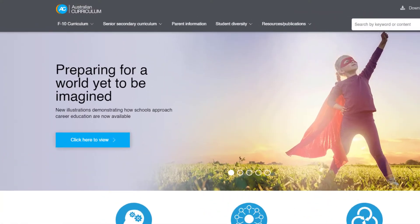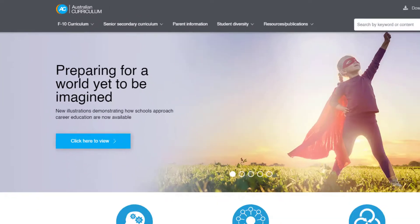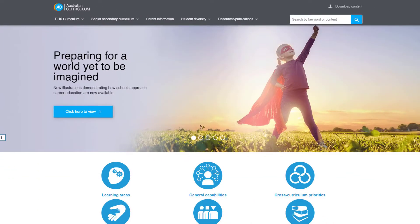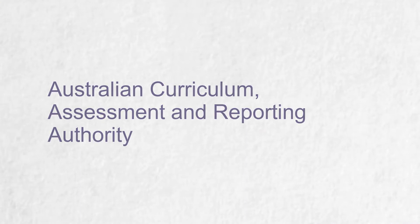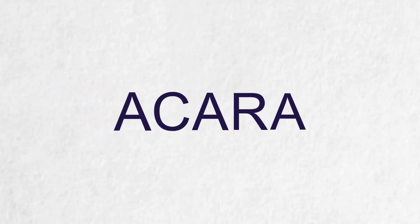Is the Australian Curriculum causing you a few referencing headaches? Here's how to cite and reference it. The Australian Curriculum is developed and published online by the Australian Curriculum Assessment and Reporting Authority, or ACARA for short.